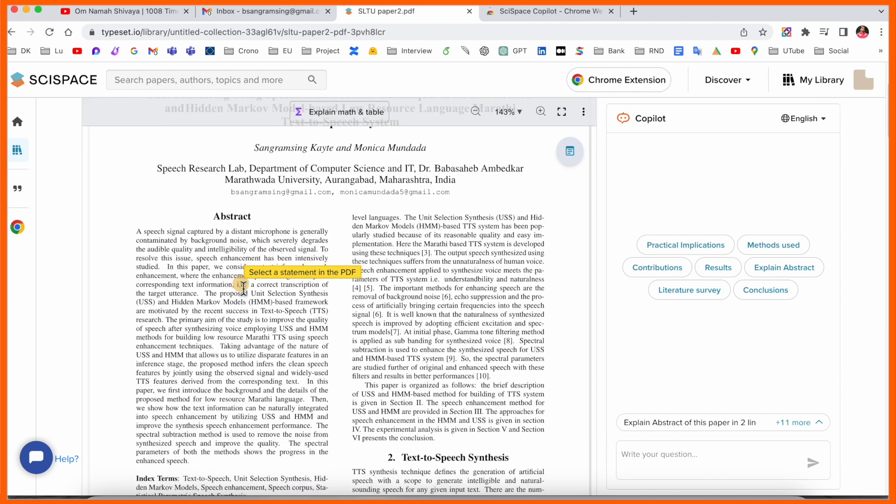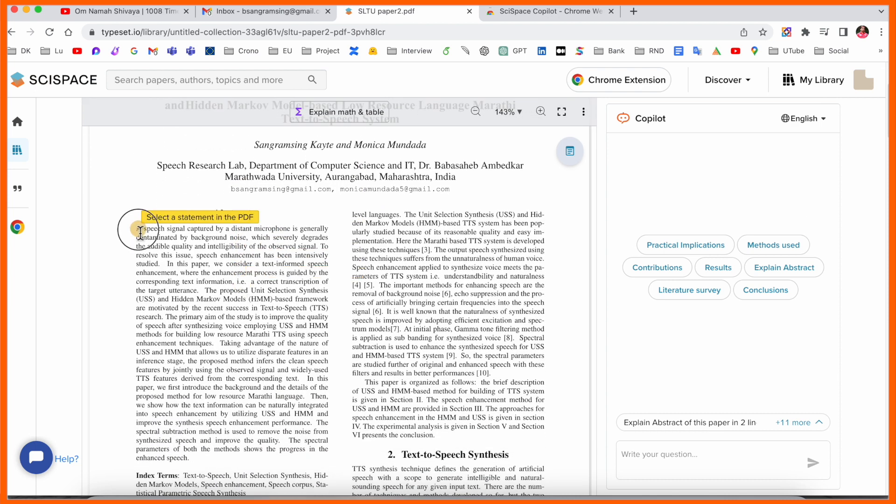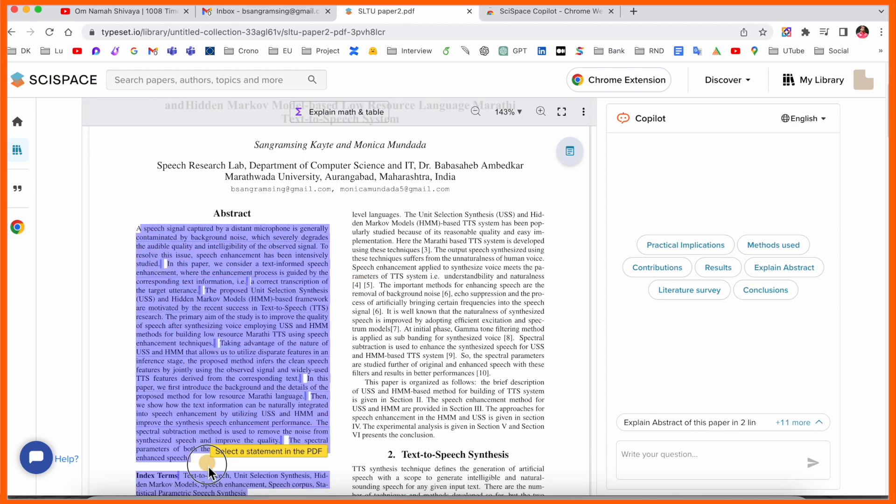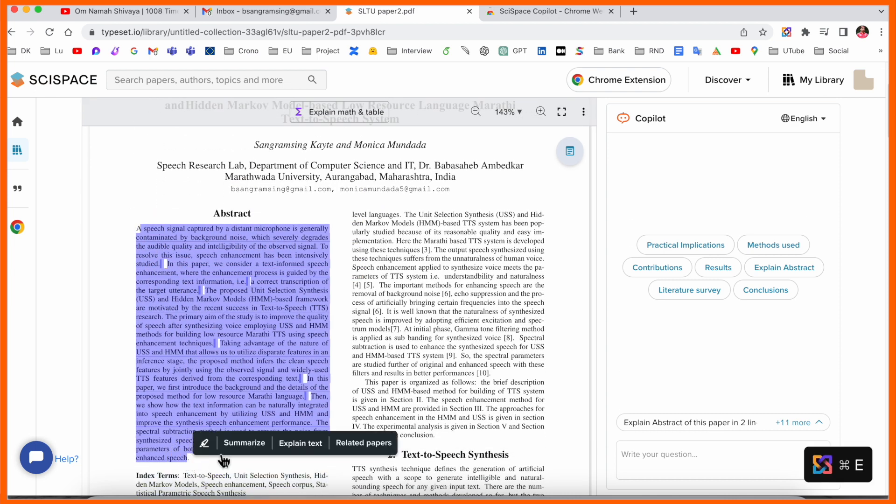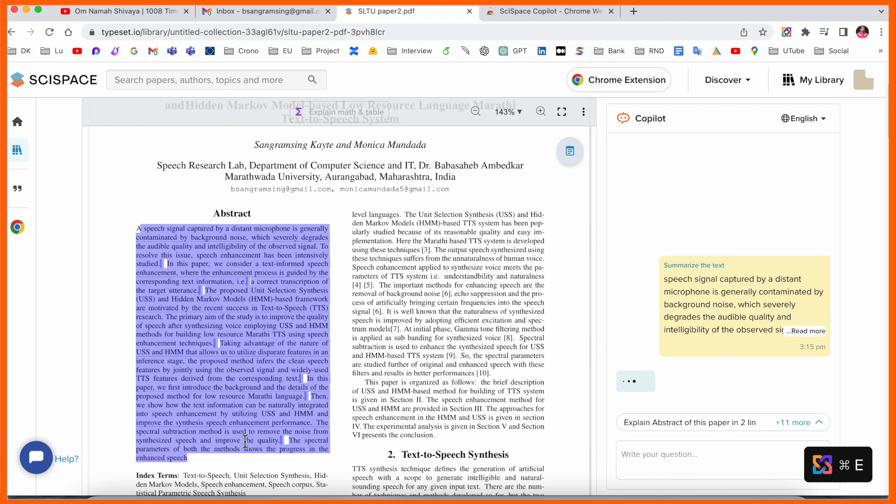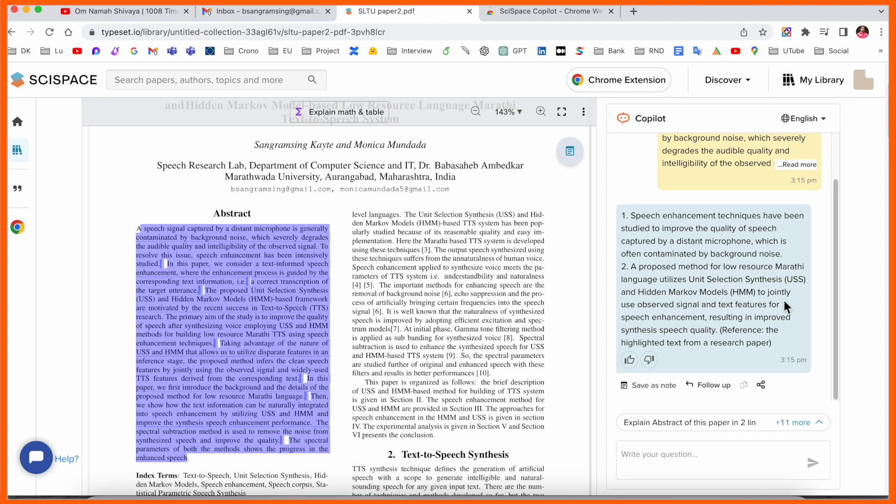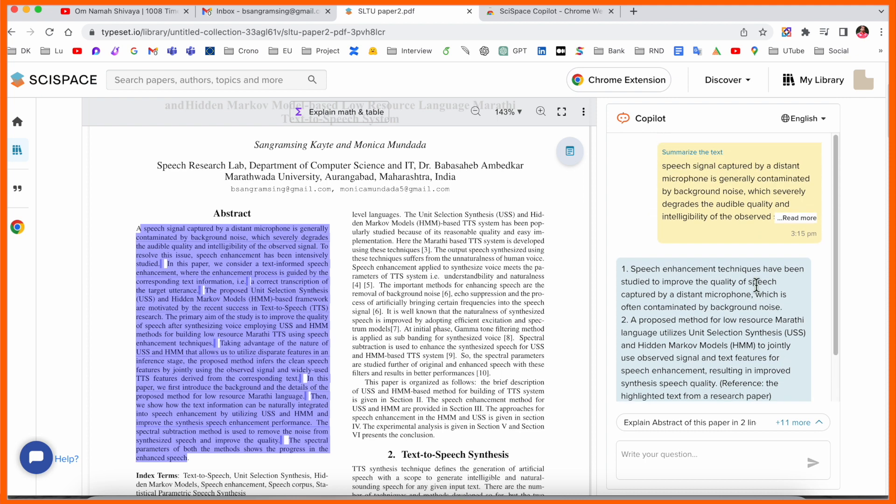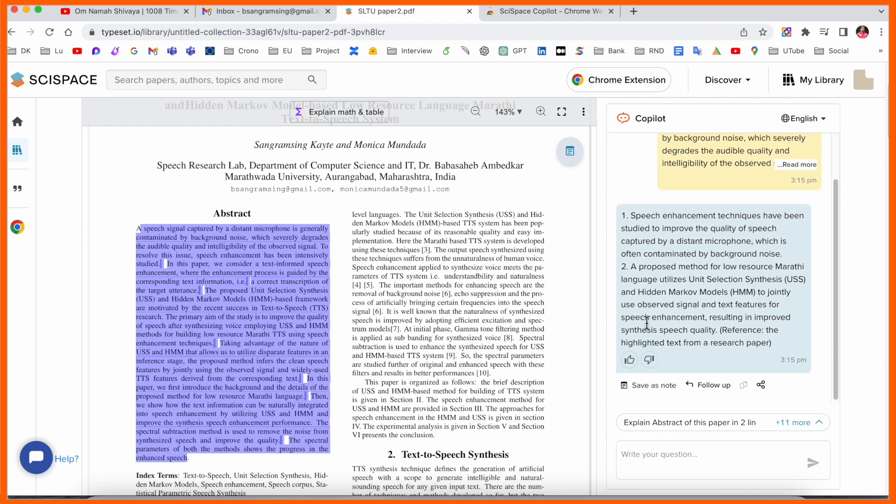I just simply select this particular portion and summarize, explain text, or related research paper. So I click here summarize. Speech signal captured by the microphone—some of the information is coming here in a fraction of a second. If the paragraph is bigger, the summarization is very small.